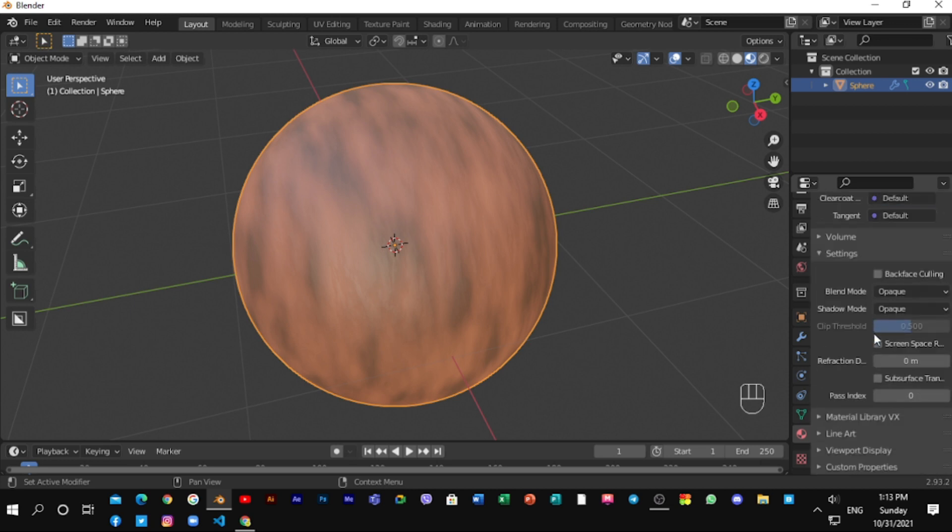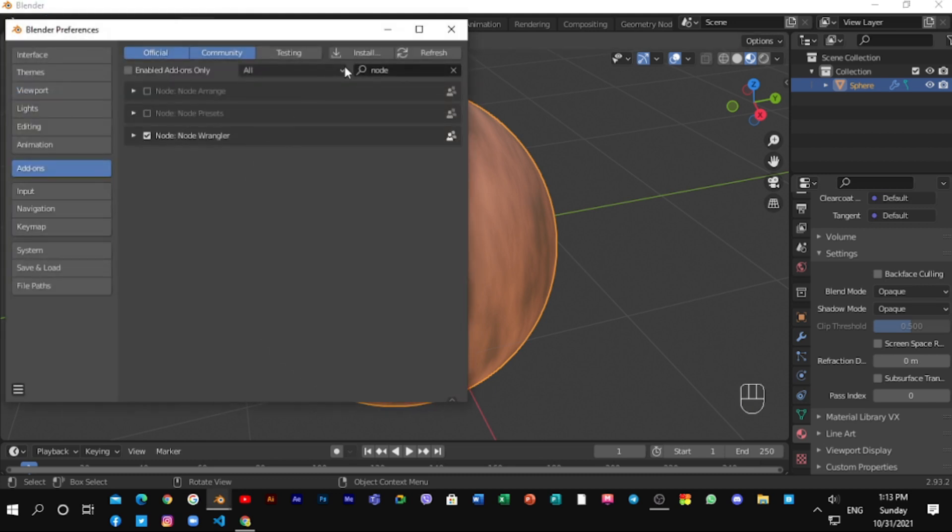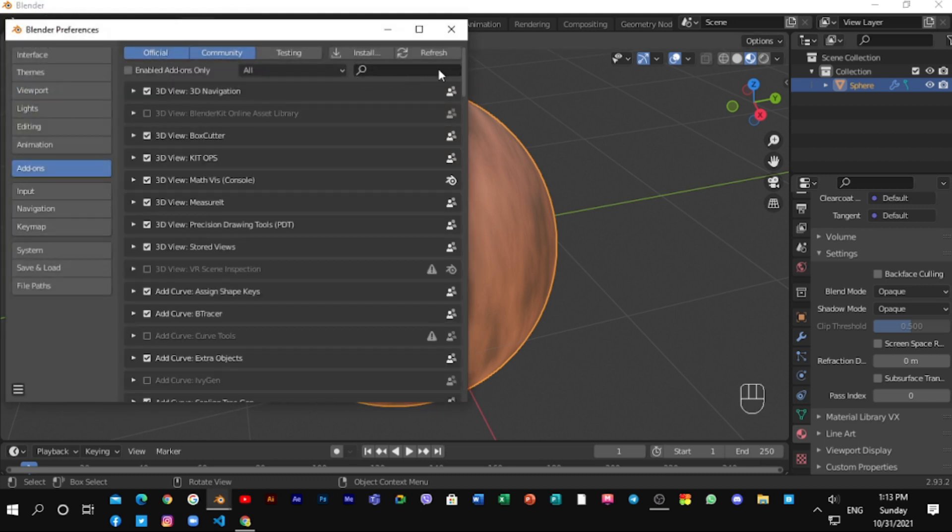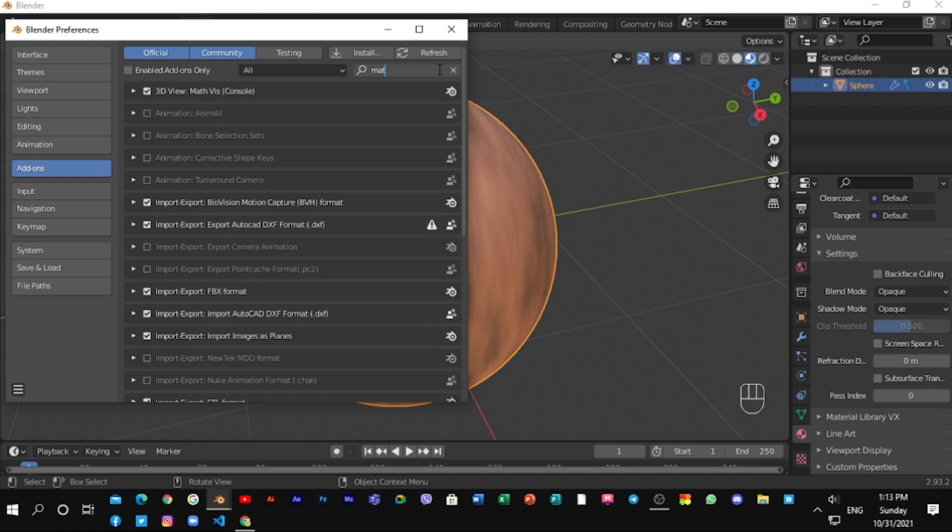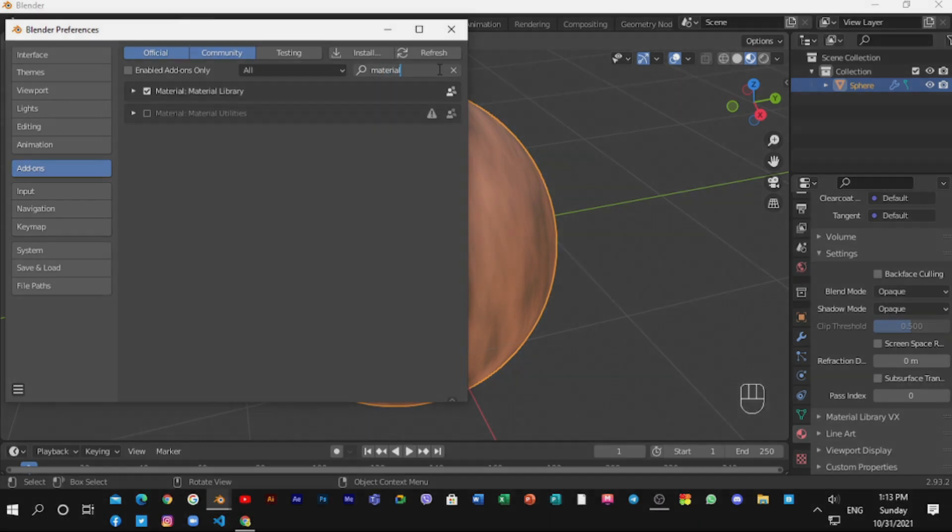To get this shortcut, again go to edit, preferences, add-ons and search material library add-on. And also put a tick on it.